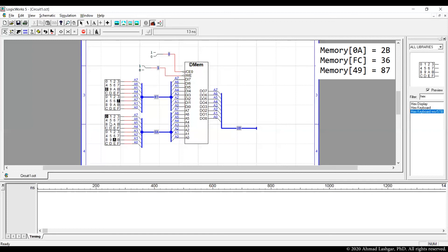Then we look up the next memory location fc. The expected data for this one is 36. And this is what we are reading on data out.